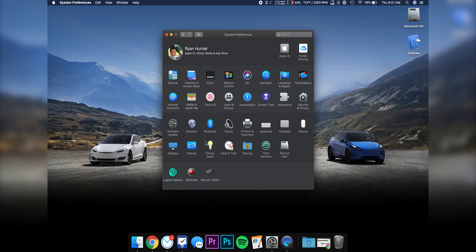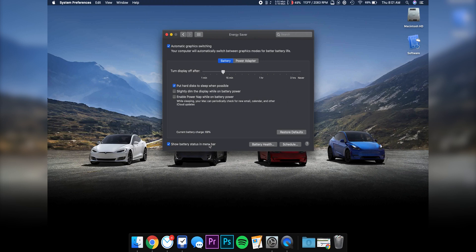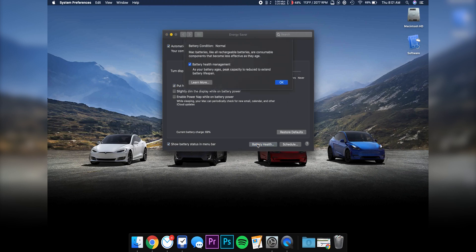Inside System Preferences, we can go to Energy Saver and there's this new option called Battery Health. If you click on that, it will show you the battery condition, which is normal.